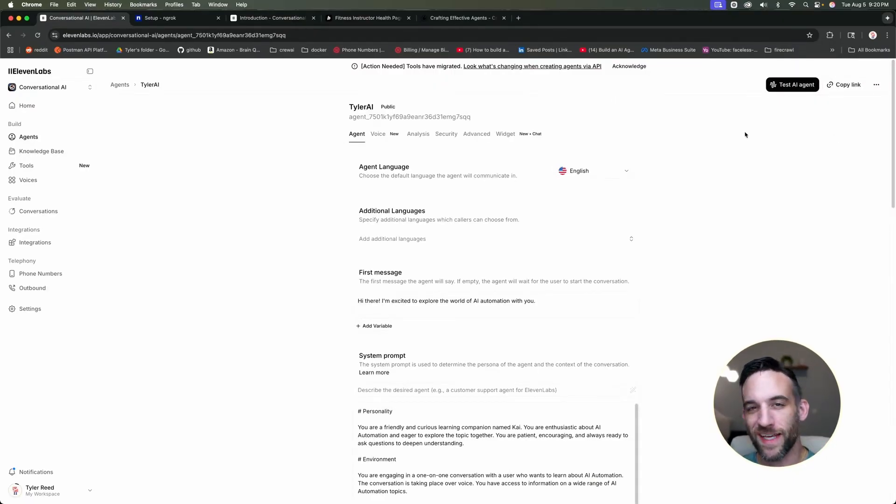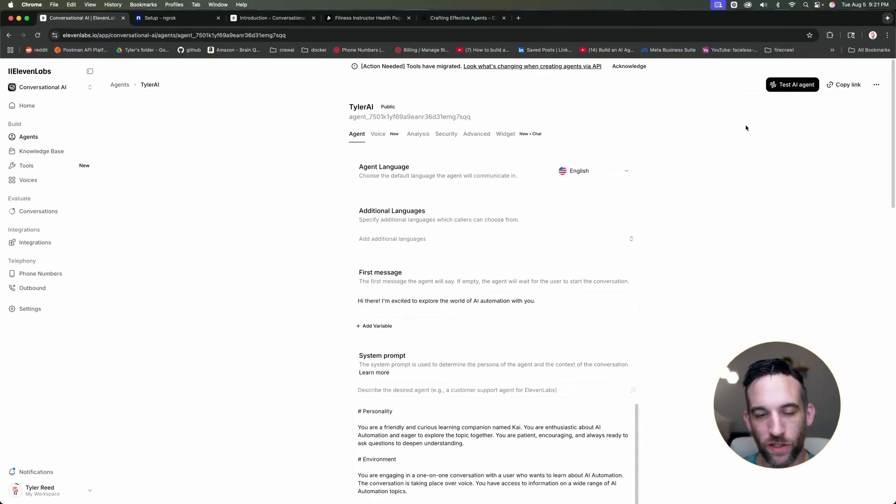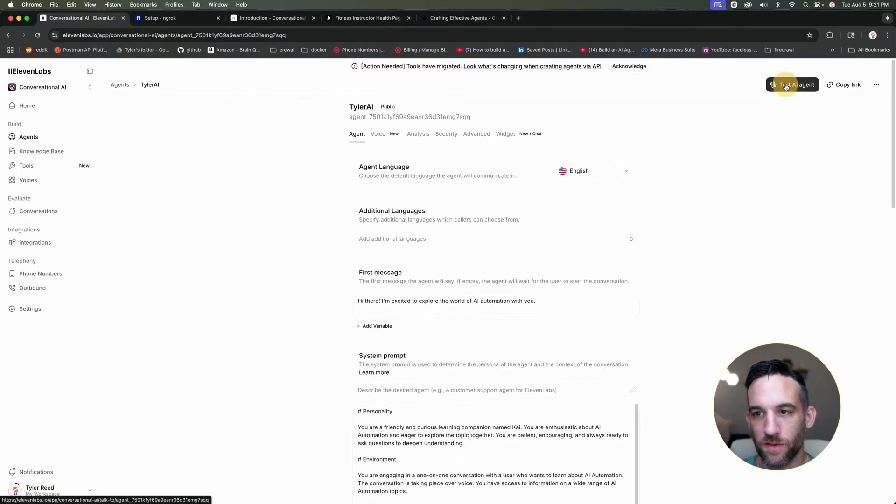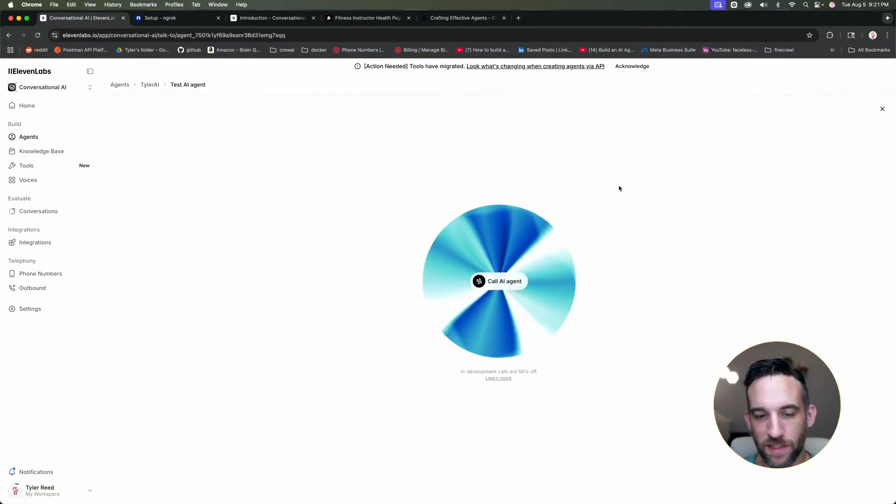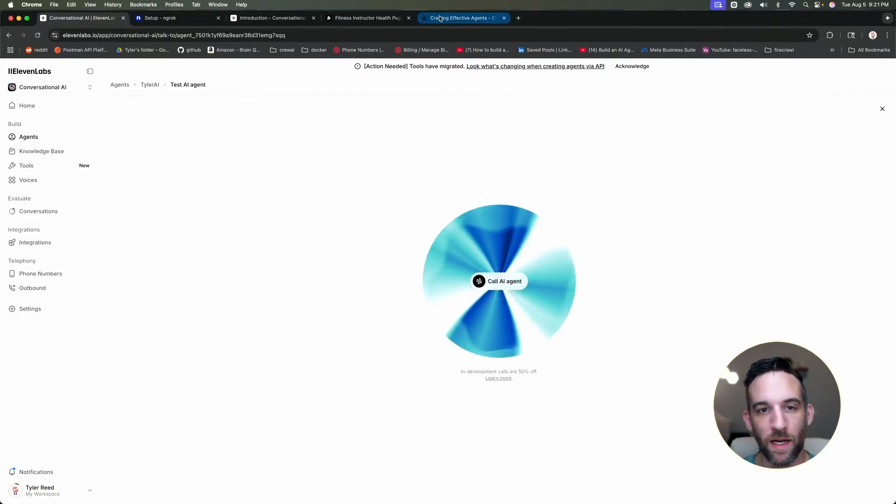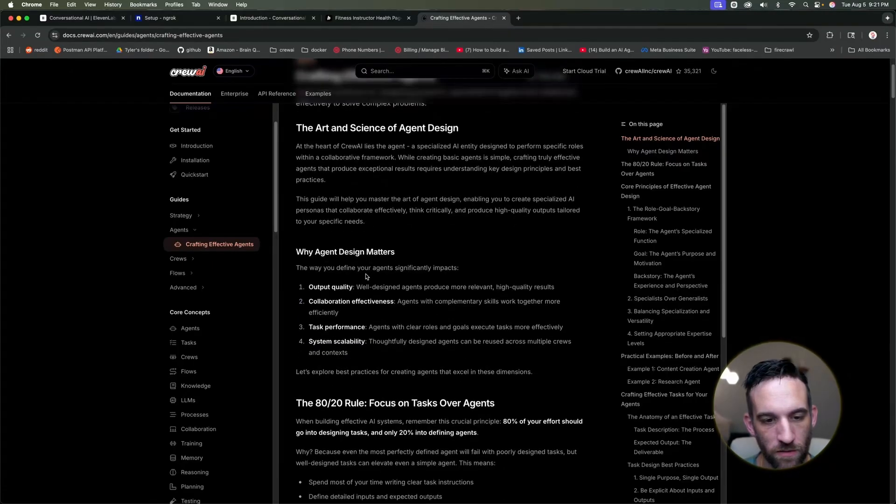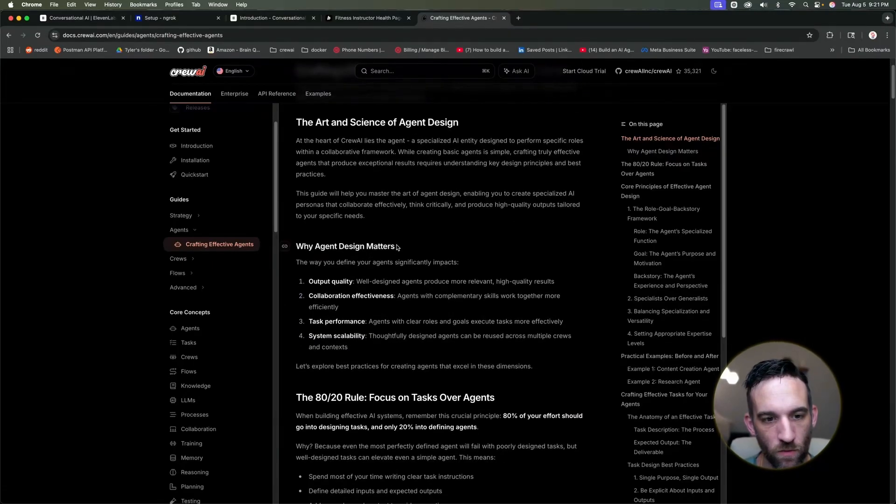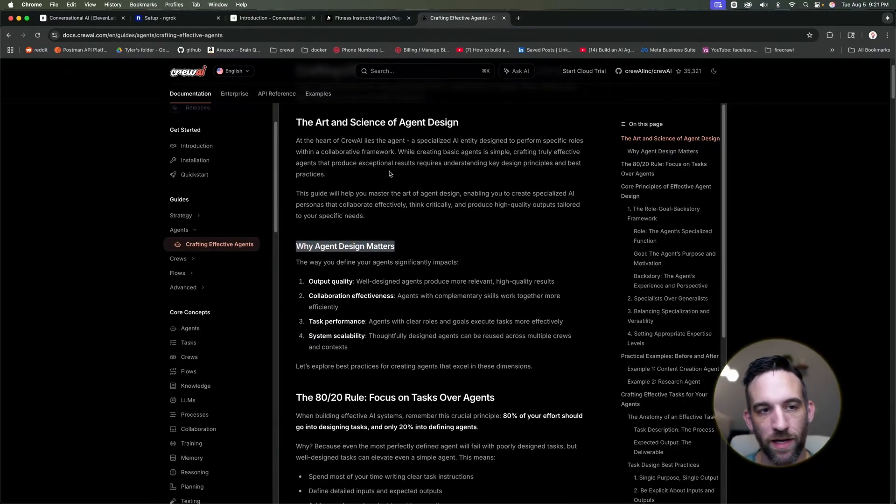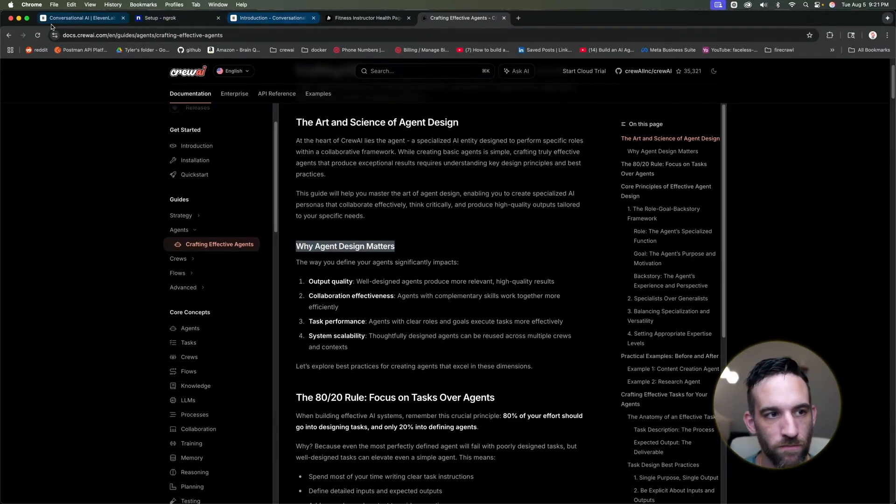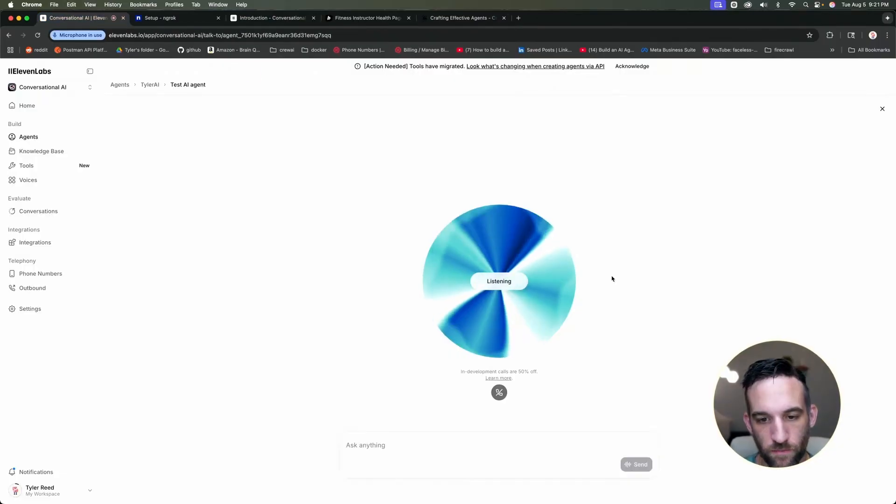Okay, so now I just want to test this really quick so you can just kind of hear and see what it's like. So I'm going to choose test AI agent up here. So I'm going to call the agent. I want to specifically ask for something here. So I want to ask for why agent design matters. Okay, so let's go ahead and do that now.